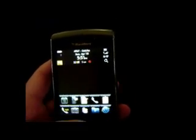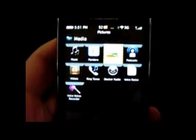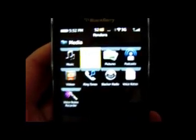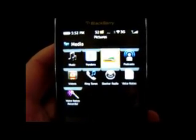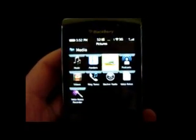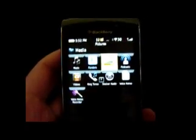It's wallpaper friendly. Let's go into media — you can see some new icons here, a new picture icon, podcast, all that. They are all OS 6.1 icons.